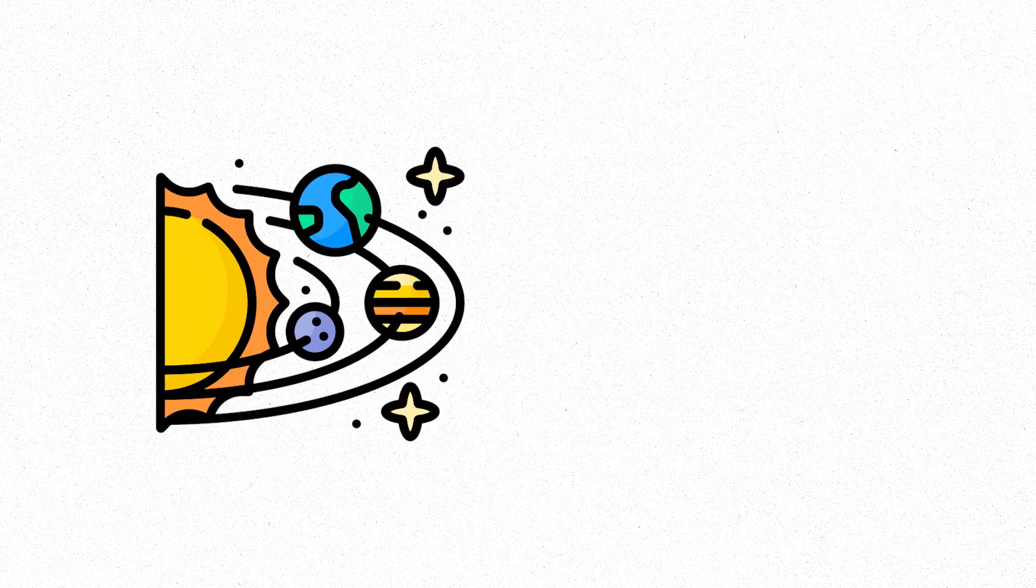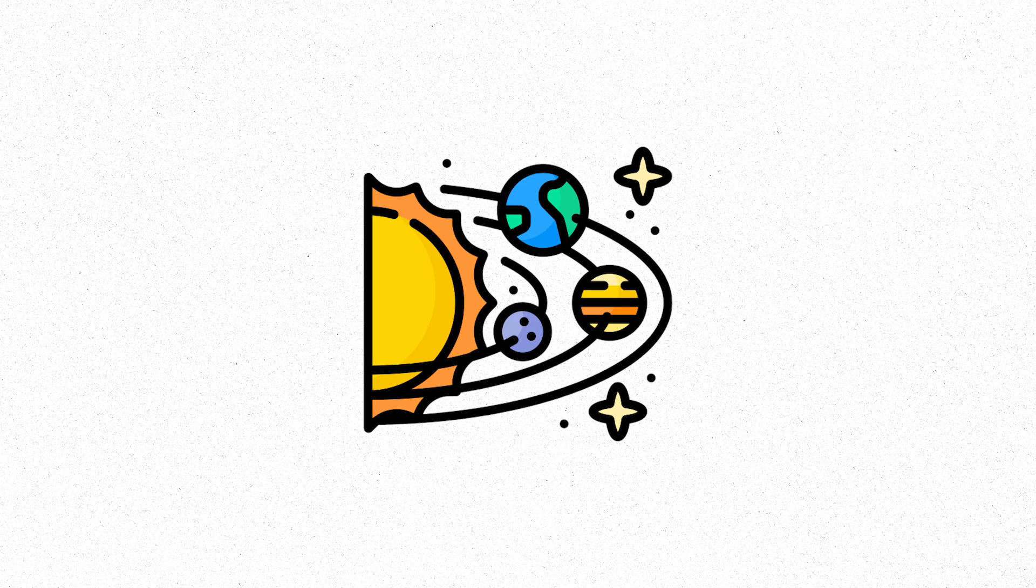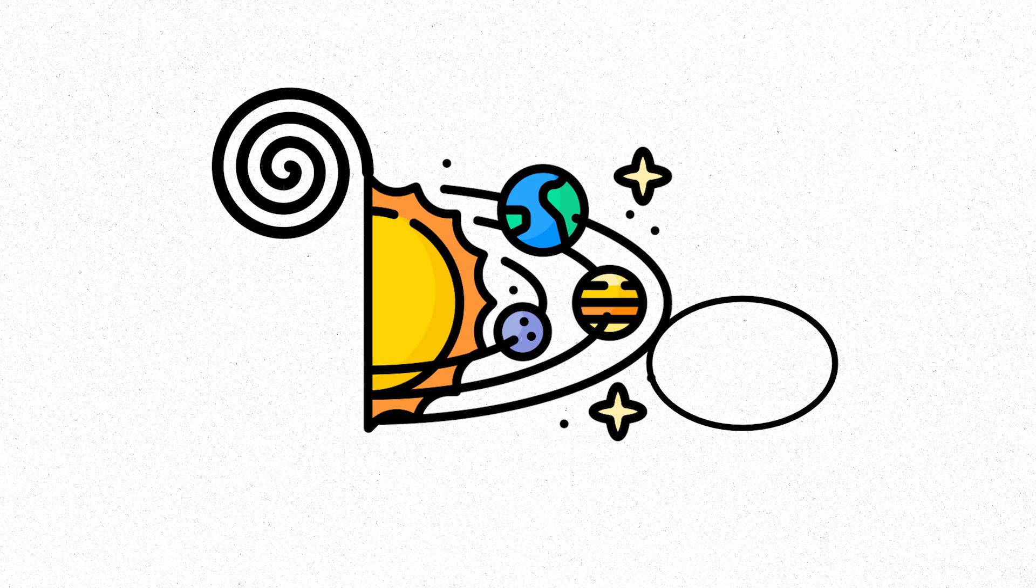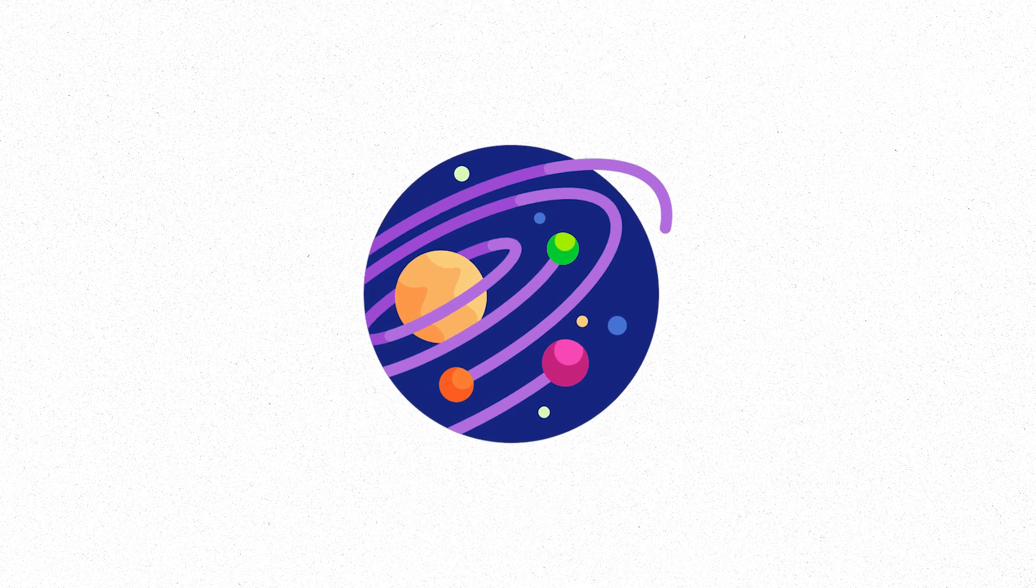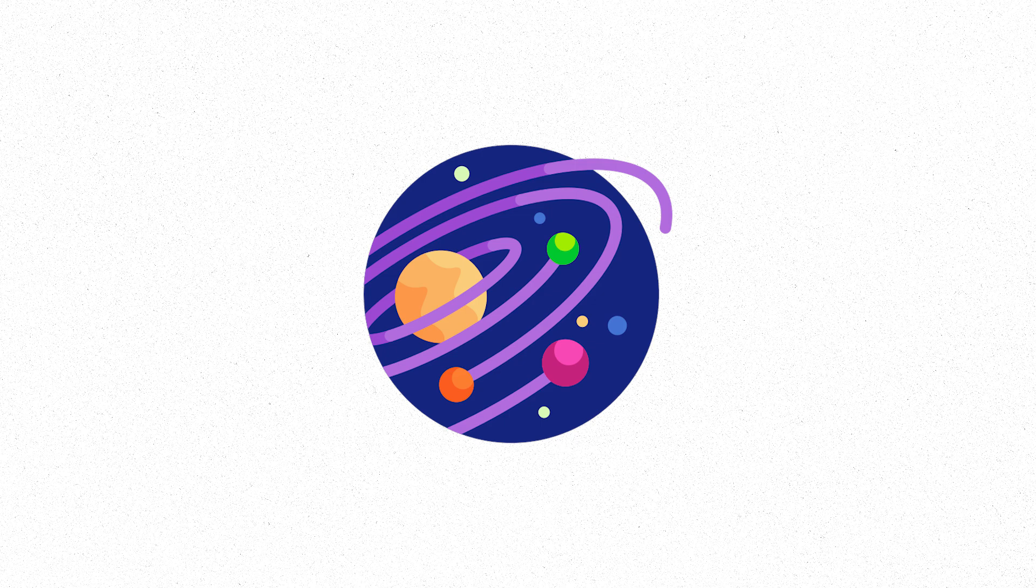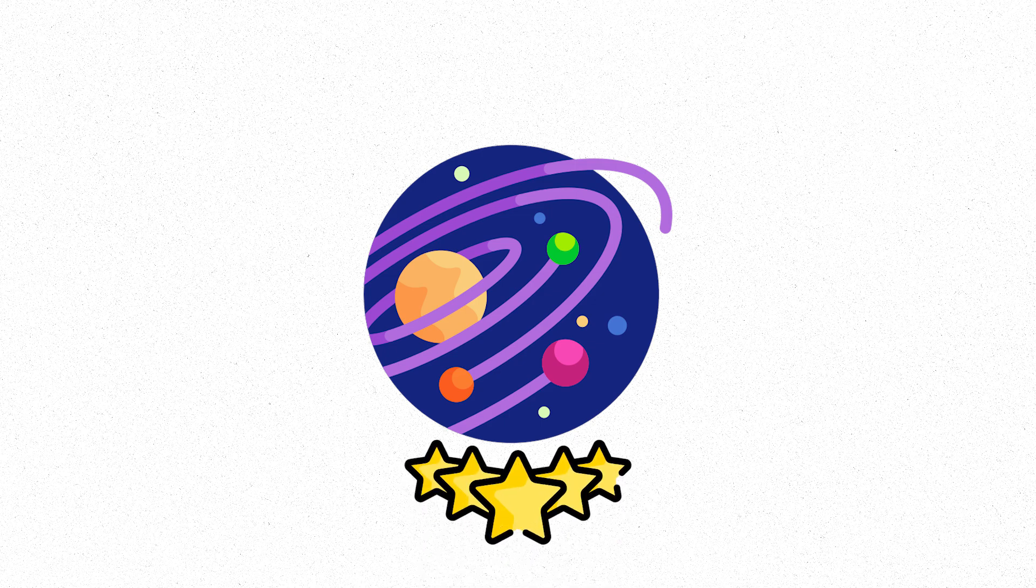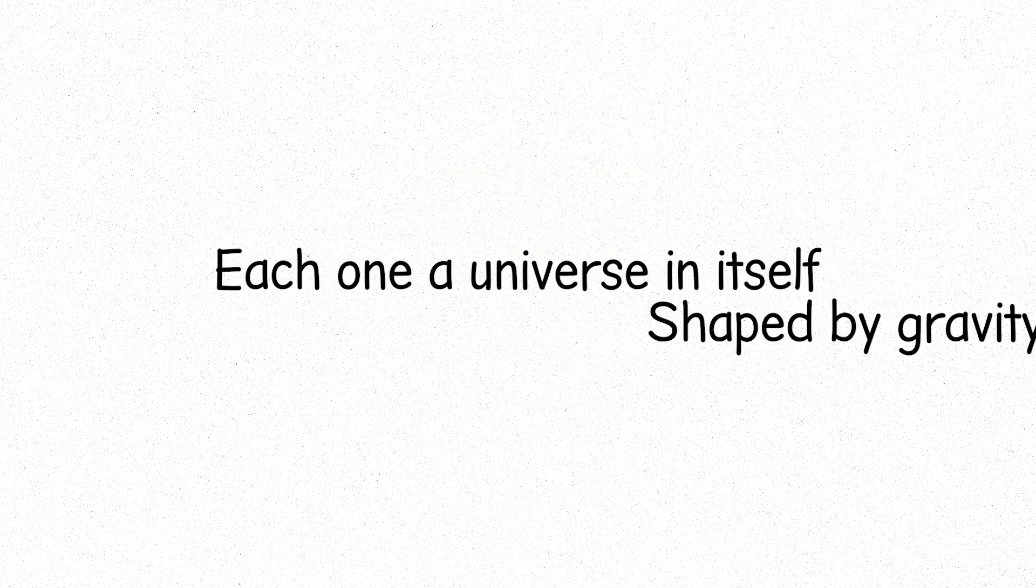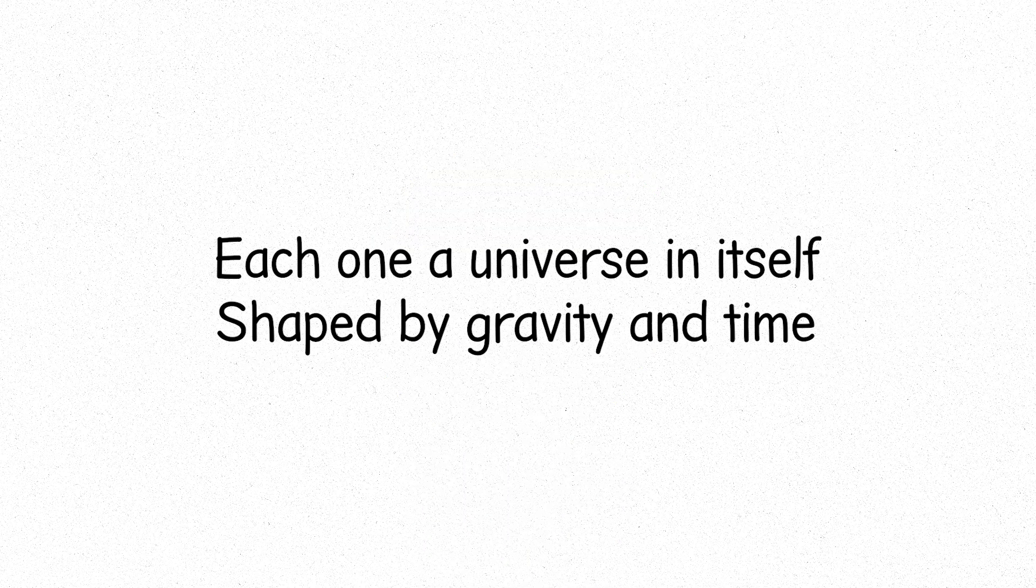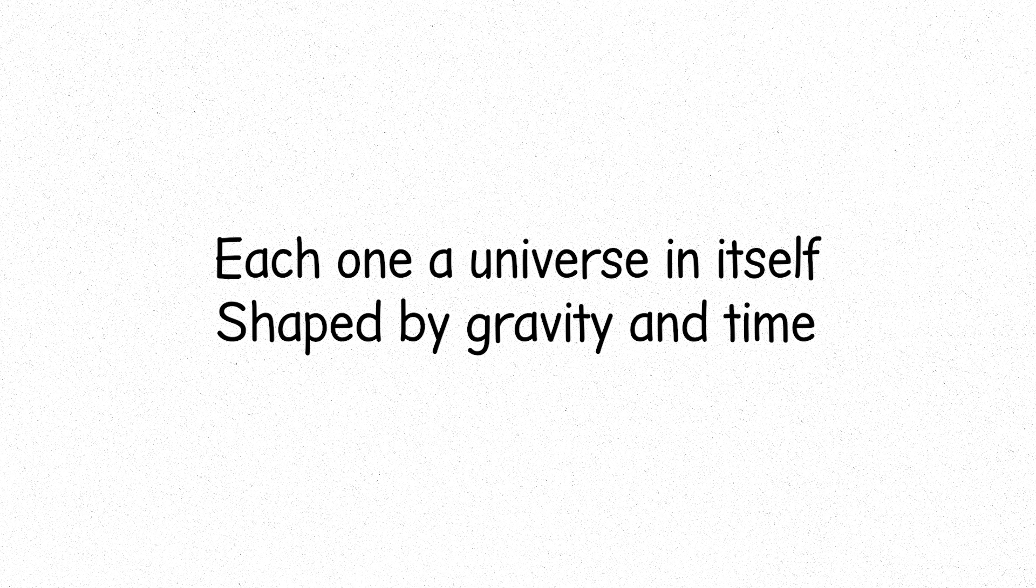Beyond the solar system, the universe unfolds in vast spirals, ellipses and chaos. Galaxies, these immense collections of stars, gas and dust, each one a universe in itself, shaped by gravity and time.